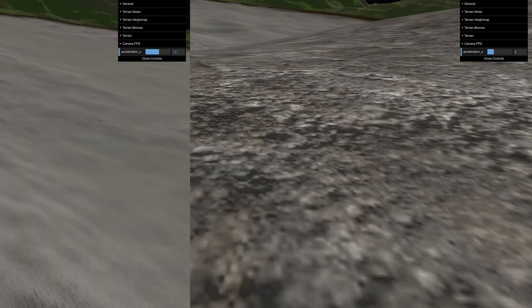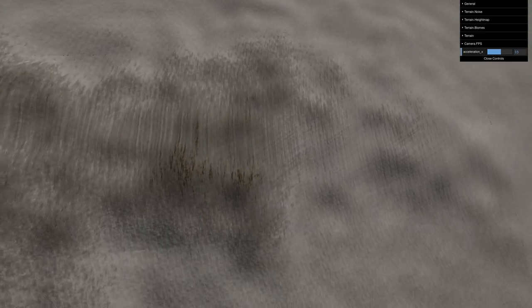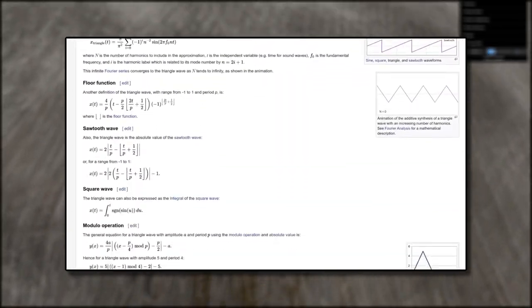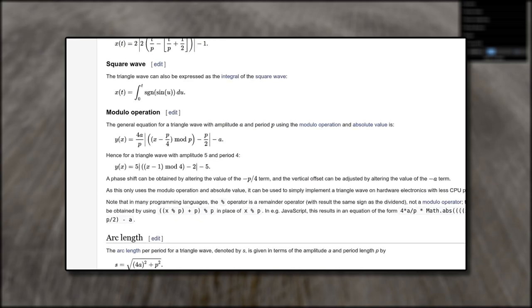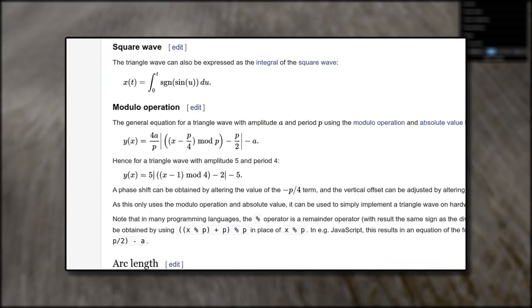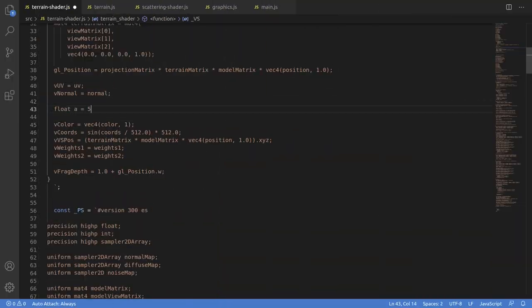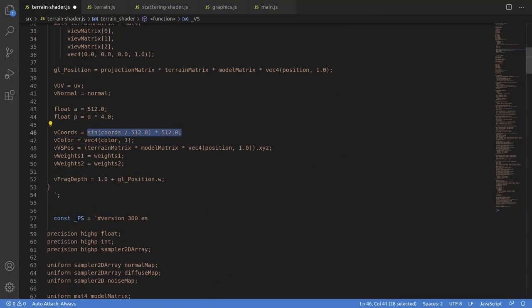It's almost — it kinda works — but we get these weird stretchy bands near the peaks and troughs of the sine wave. So almost, but not quite. Luckily on Wikipedia I found a triangle wave, which is a non-sinusoidal wave that goes up and down linearly. So hopefully no stretchy bands. The vertex shader code is straightforward — just need to drop and replace the sine with the triangle wave function, and we're all good to go.